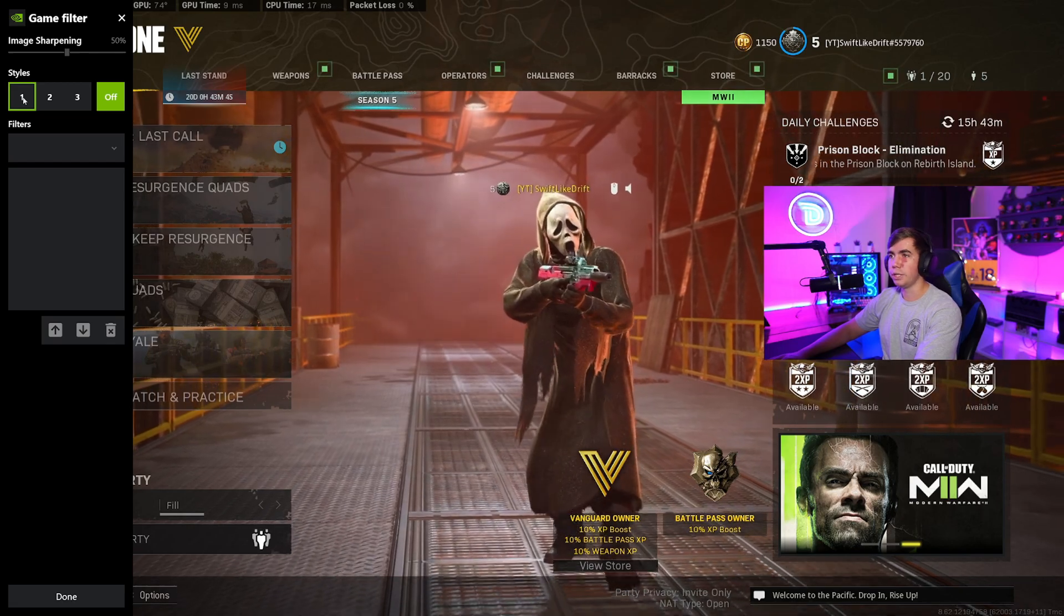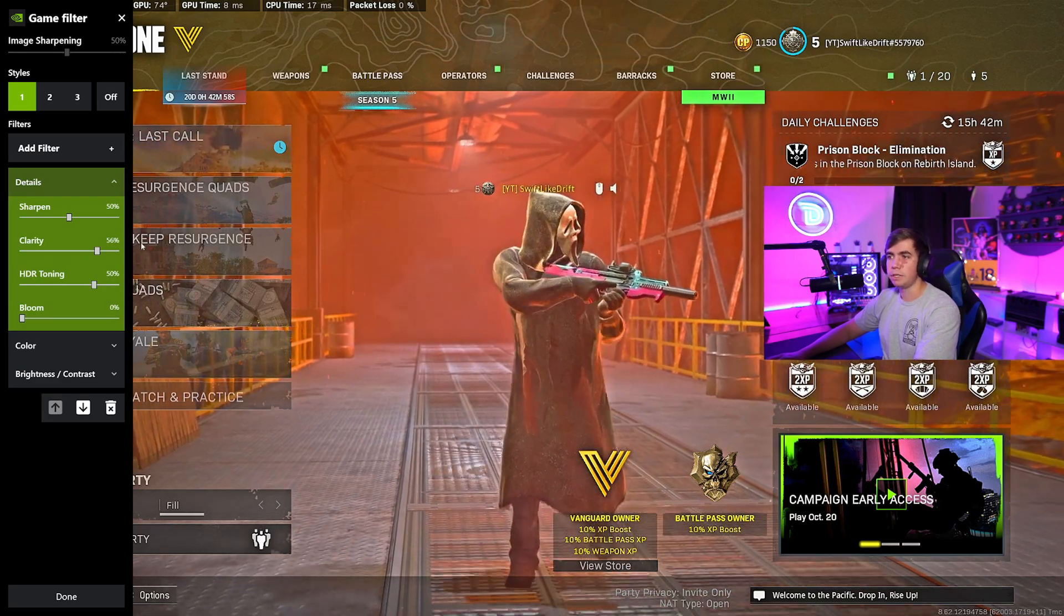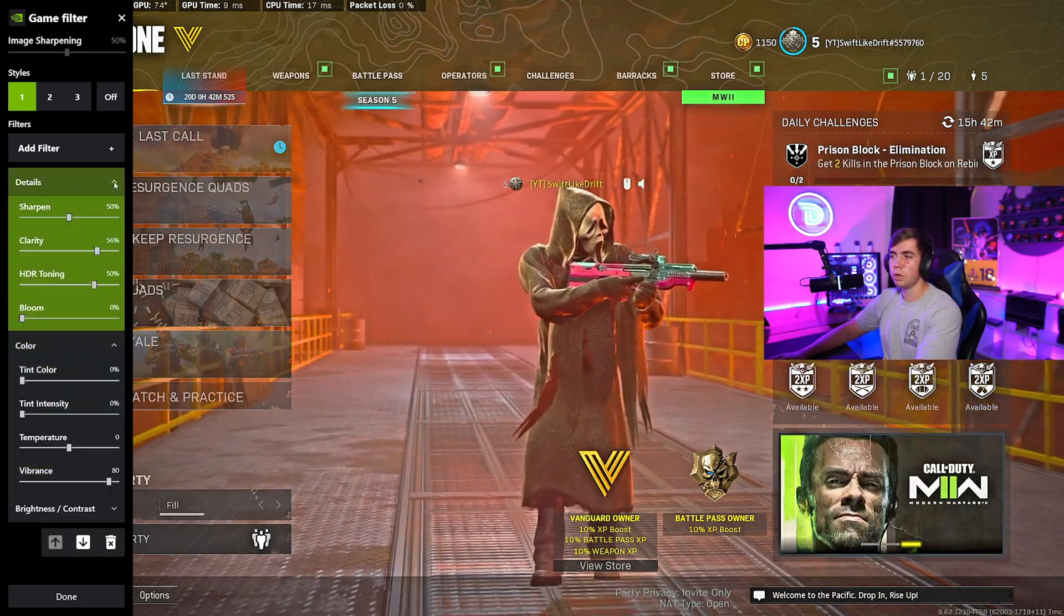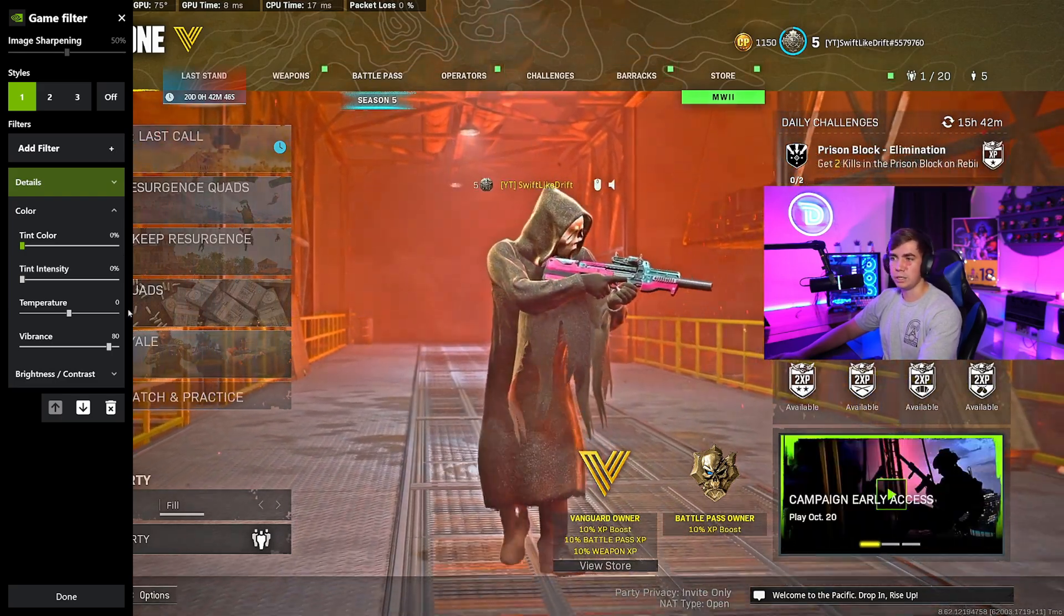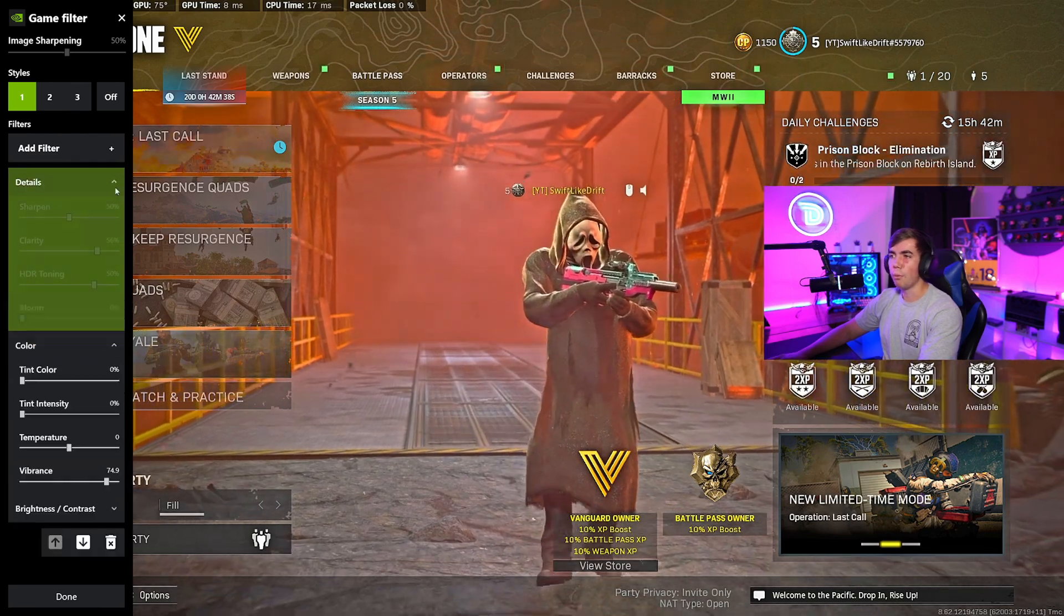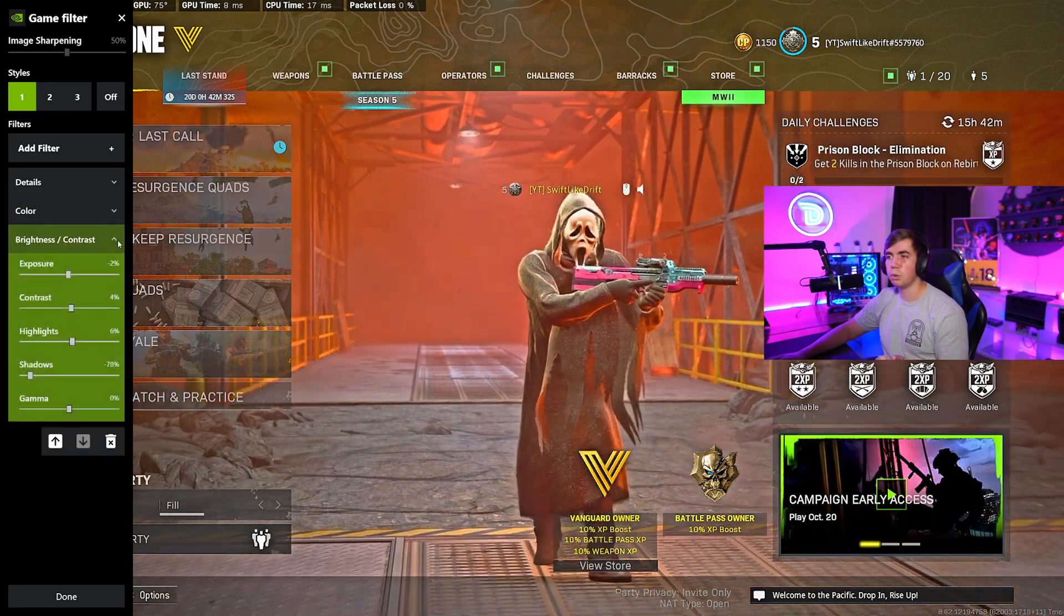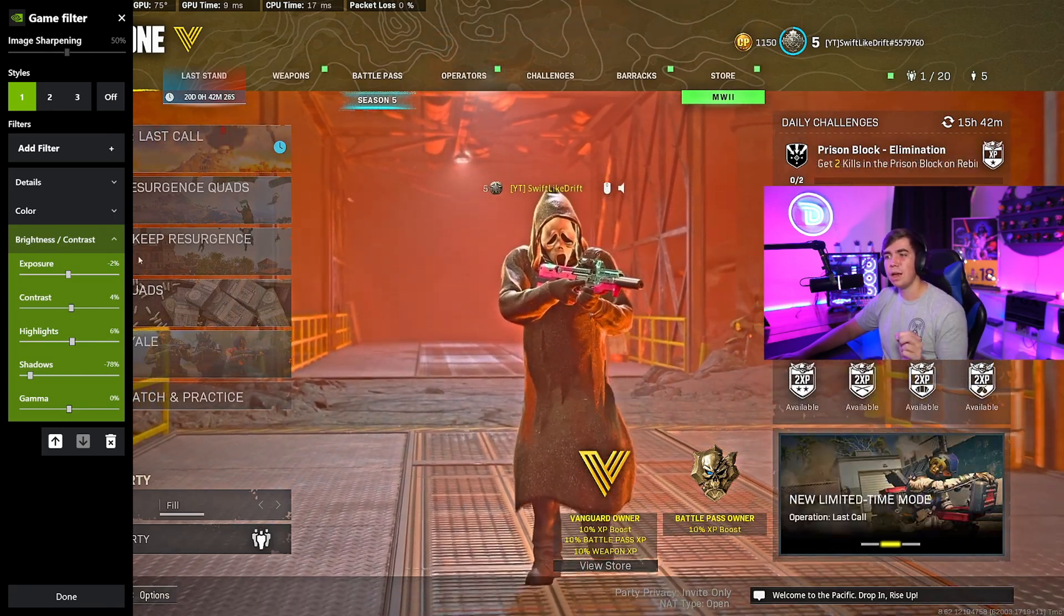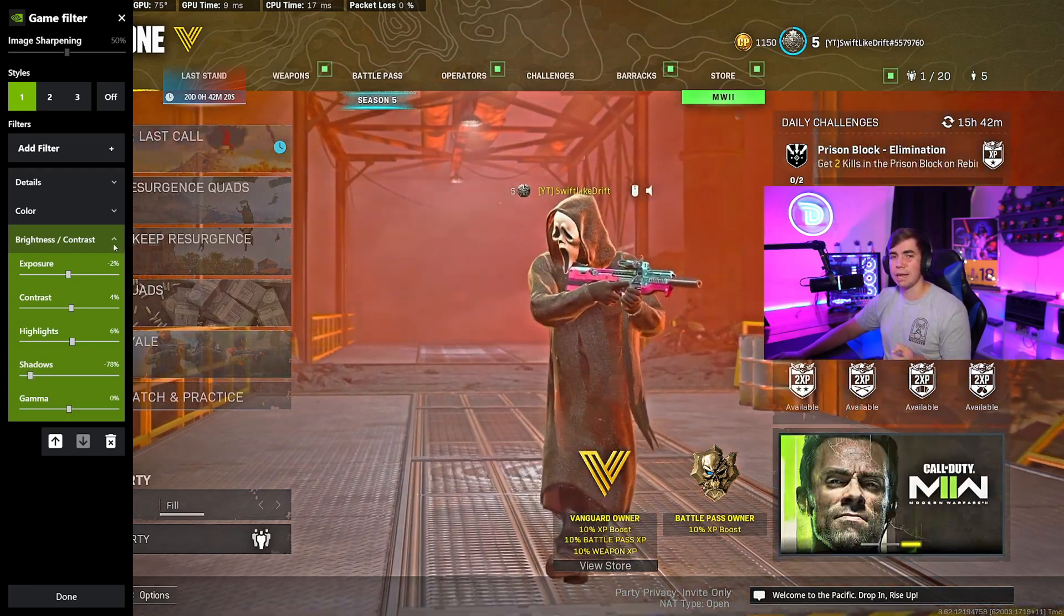I have a preset already, but for here you want to have the Details first. Sharpen 50, Clarity 56, HDR Toning 50, Bloom 0. Then for the Color, we want to add the Tint, add the Tint Intensity but don't add anything to them. Temperature same, don't add anything to the Temperature. Then put the Vibrance a little bit up, you can add it a little bit down. I like to go about 75 to 80 somewhere around there. Then we're going to do Brightness and Contrast. For Brightness and Contrast you want to add Exposure, Contrast, Highlights, Shadows, and Gamma. I bring the Exposure down just a little bit, the Contrast up just a little bit, Highlights up a little bit, Shadows all the way down to minus 80, and then the Gamma you add it but don't add anything to it.